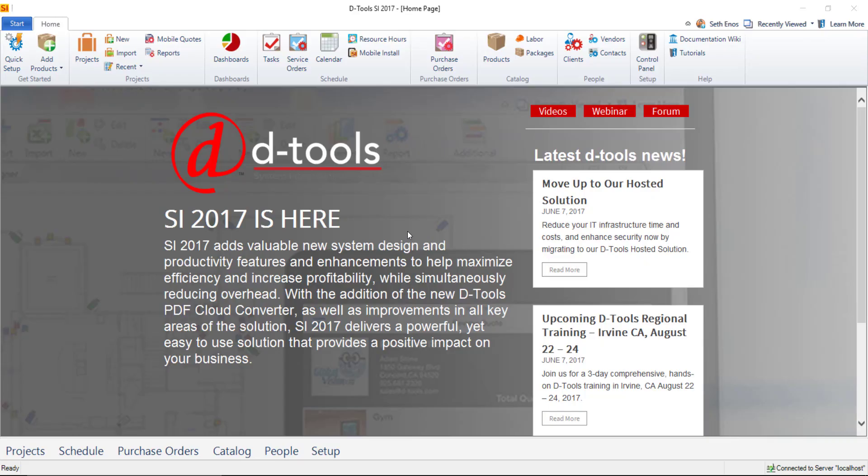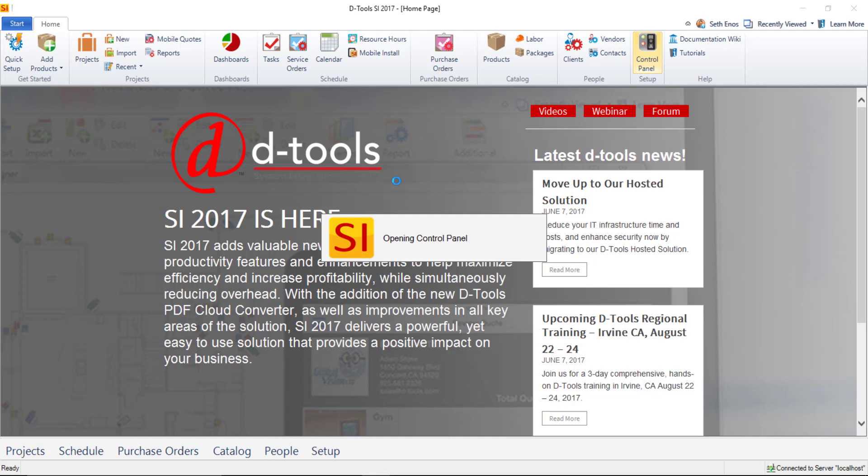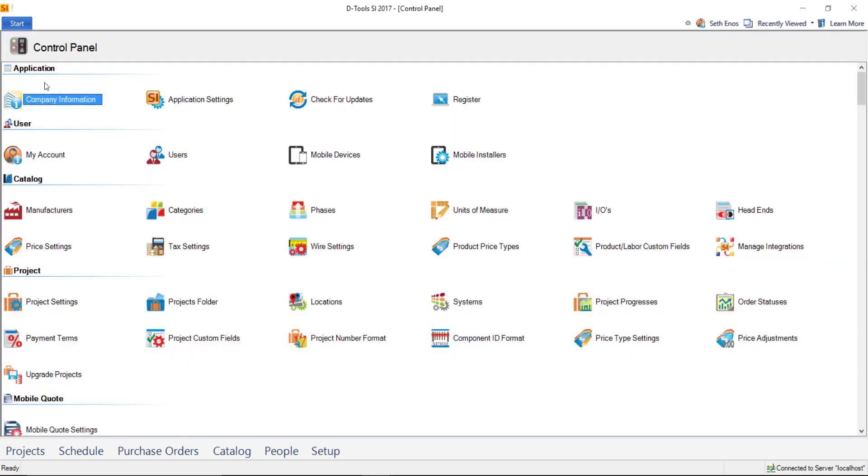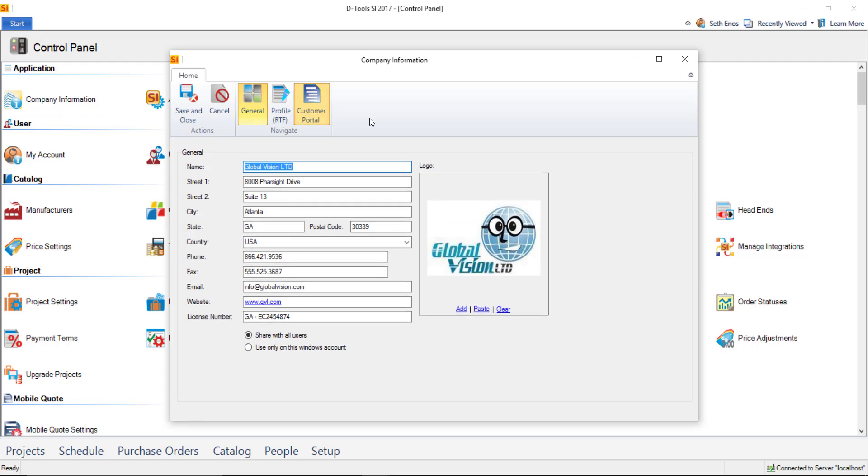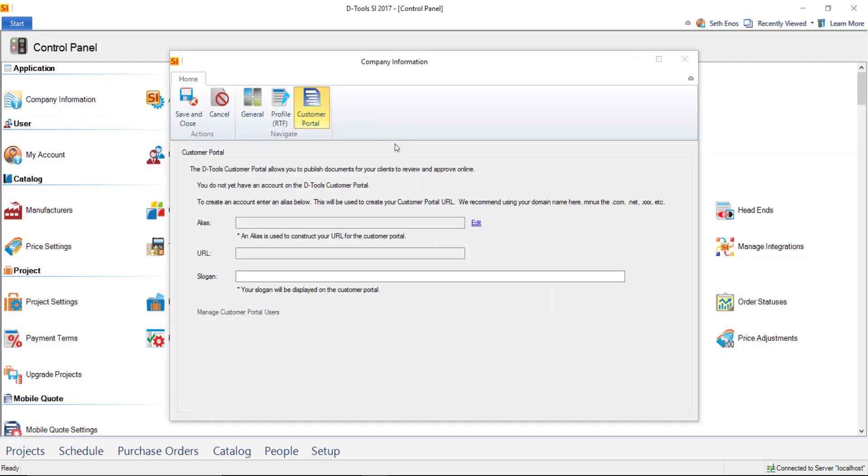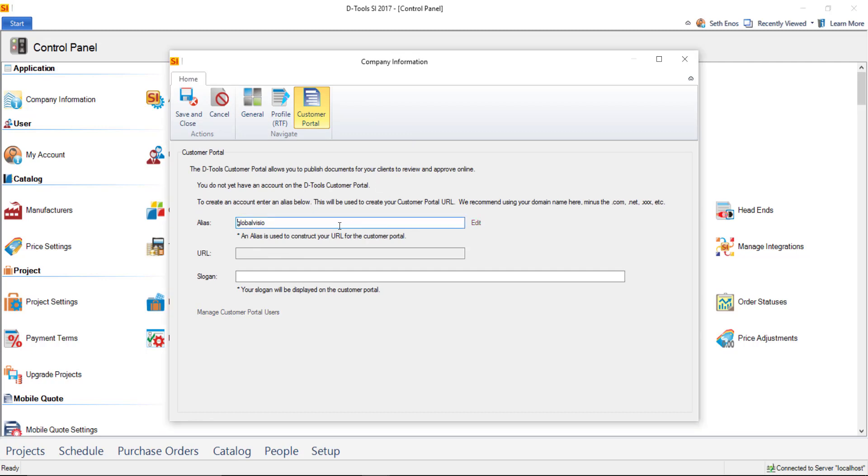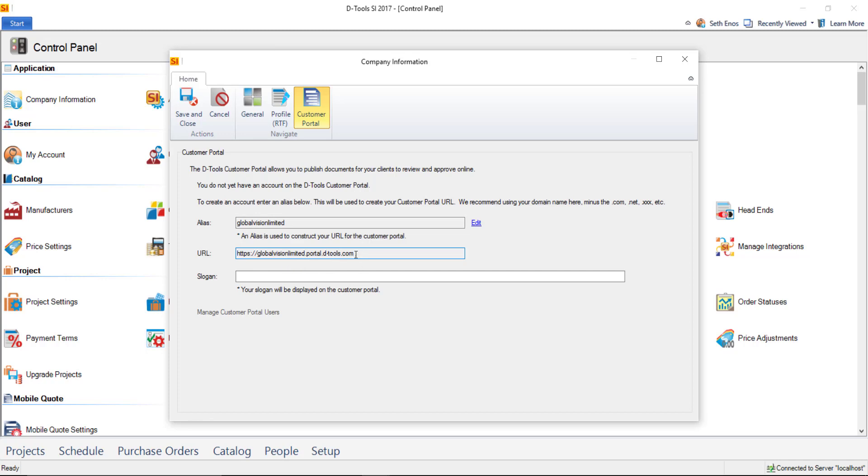The first thing you need to do is create your personalized URL and you do this under your company information. So let's go here to the control panel and open up company information. Here you will see a tab named Customer Portal. Go ahead and click on that and you will need to create an alias here. So go ahead and click the edit button and put in your alias. We recommend that you use your domain name minus the .com or whatever. And when you click out of that box, it's going to create the custom URL for you here, in this case globalvisionlimited.portal.dtools.com. And that will be the customized URL that you and your users will log into to view shared documents.